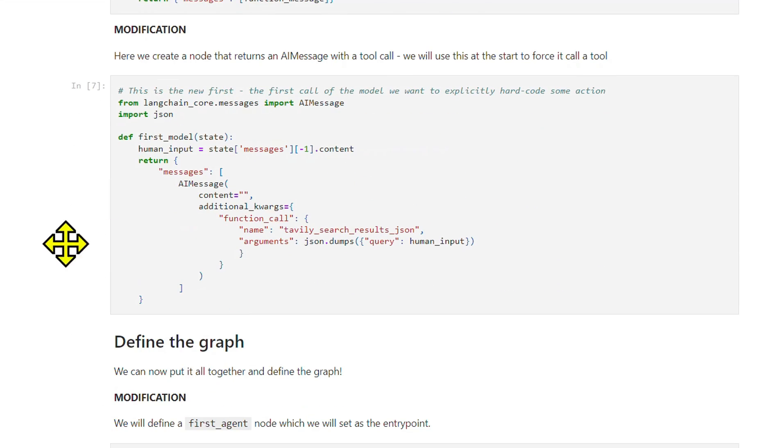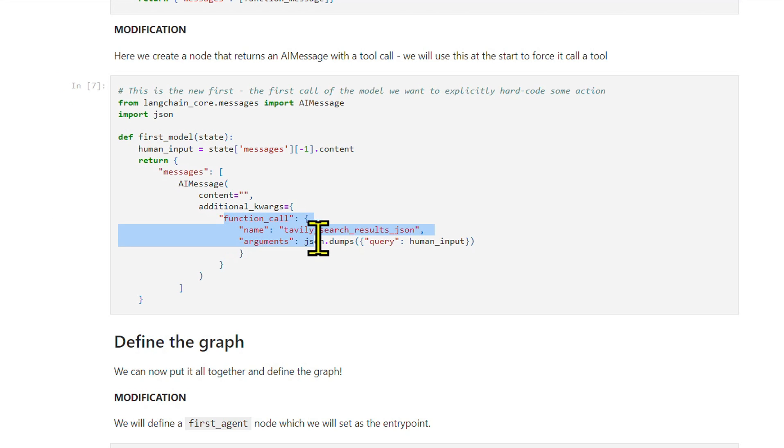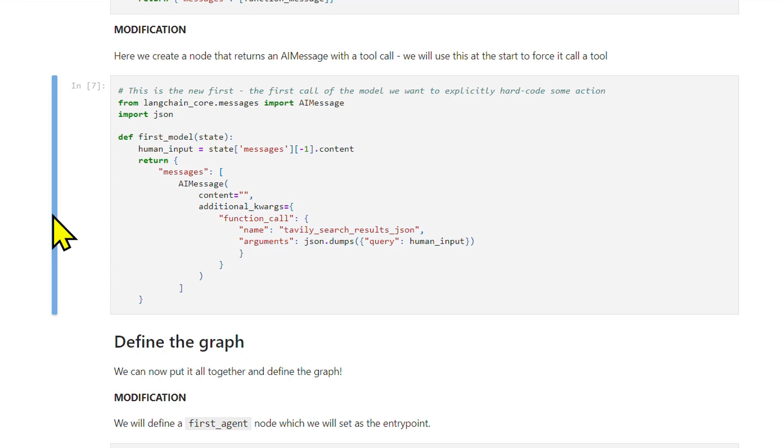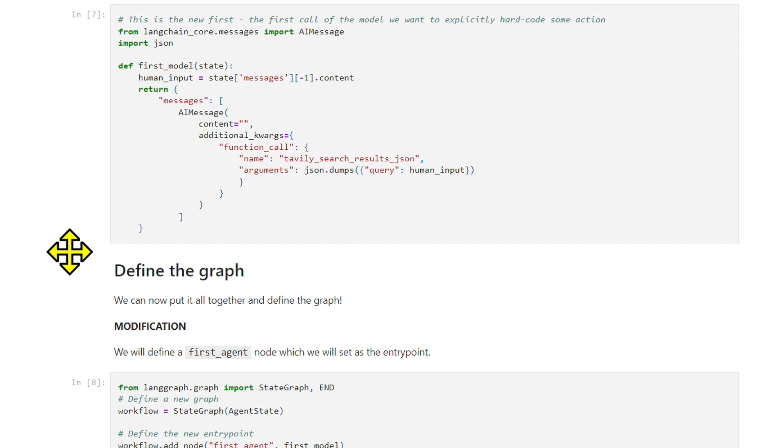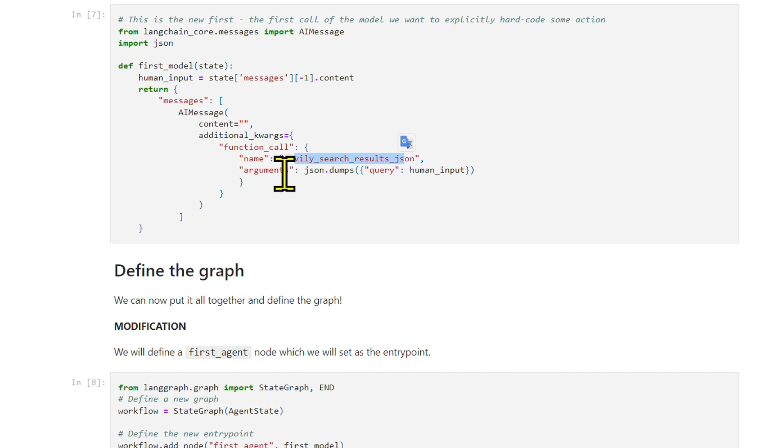Key modification - forcing a tool call first: Our focus here is on setting up the chat agent to call a specific tool as its first action. To do this, we'll add a new node which we'll name first model node. This node will be programmed to return a message instructing the agent to call a particular tool, such as the Tavily search results JSON tool with the most recent message content as the query.